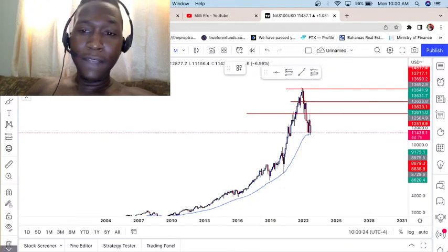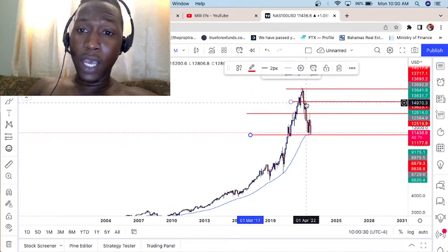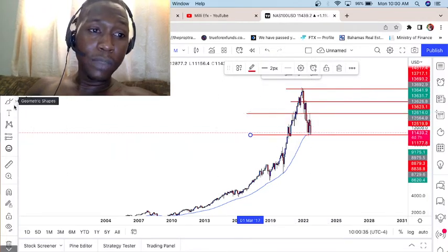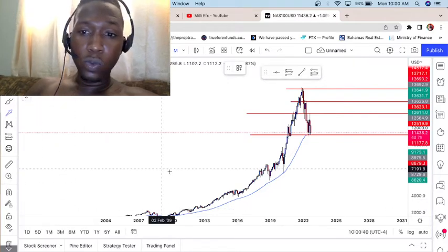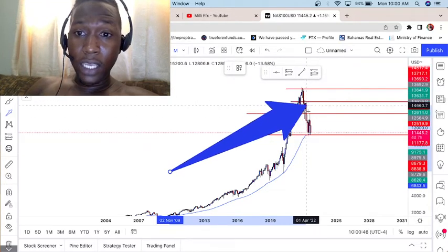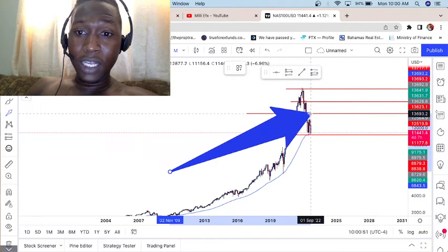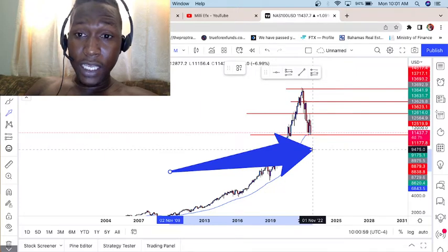So we have a low here. As you can see, we have a high, a lower high, and this is a lower high. Now we need price to actually break below this area. We have a high, lower high, lower high, and a low. We need price to break below this monthly support, go down, give us a lower low, and then another lower high.